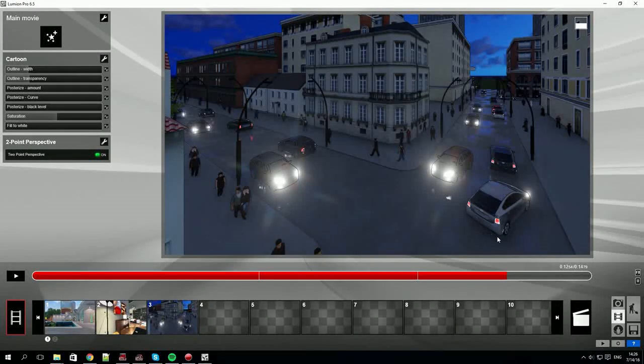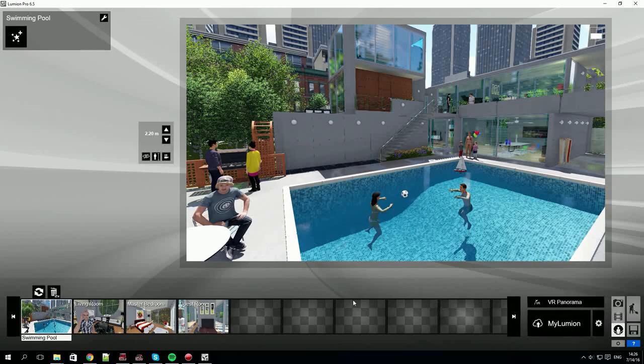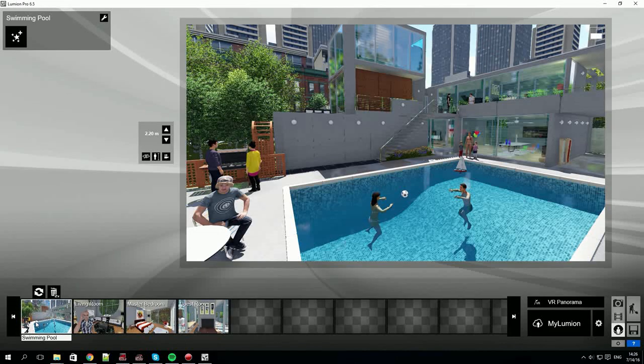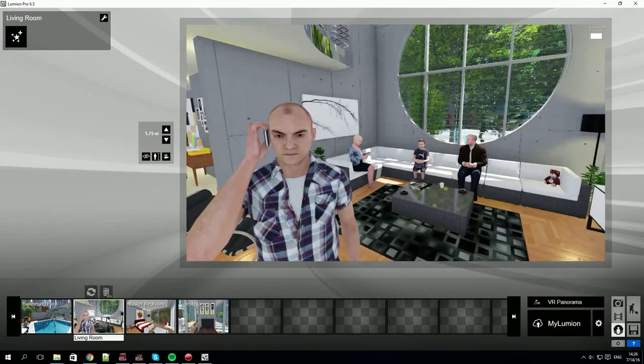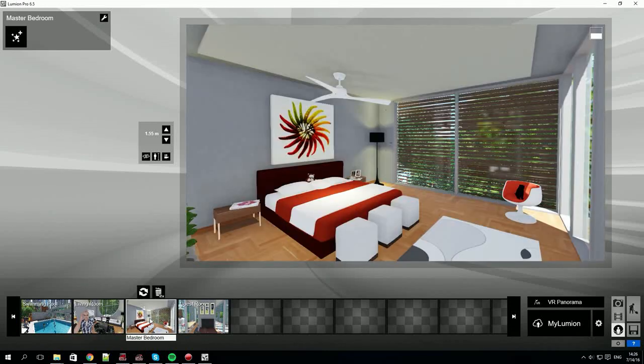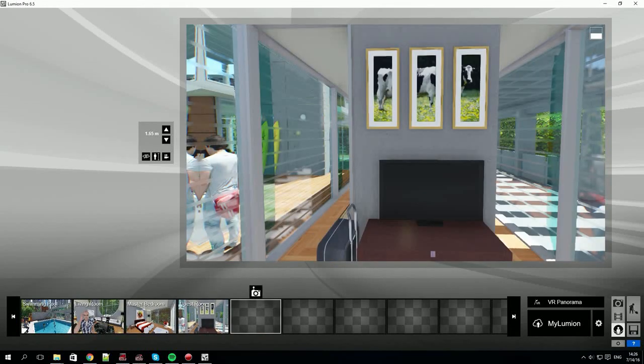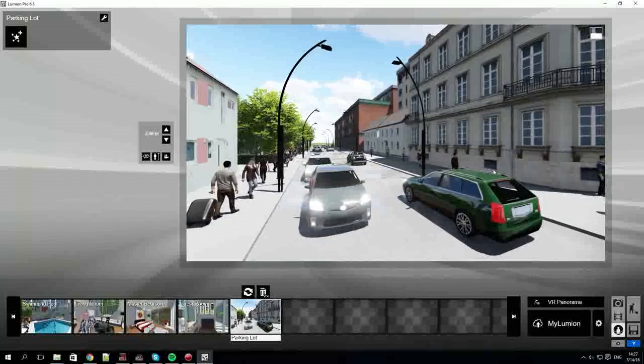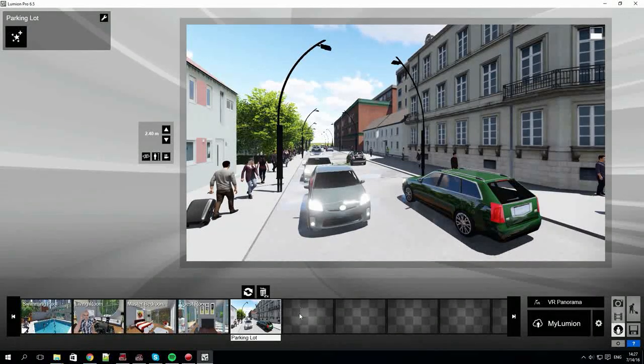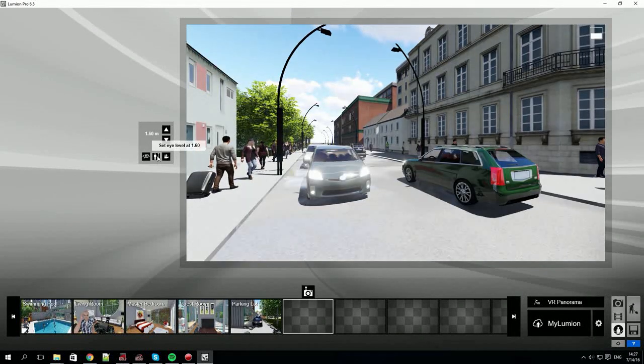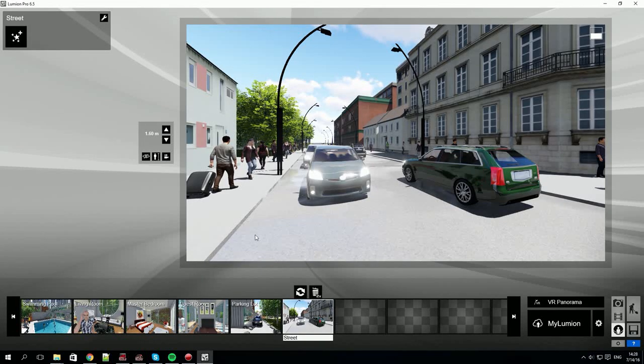Now let's look at the panorama mode. The interface changes a bit, but the idea is the same. Move around your scene, select locations, and label each one. Each location will eventually be rendered as a 360 panorama, either as a virtual reality output for use on a headset or to myLumion for sharing and viewing online. Notice that you can set the camera to eye level. We now have six locations.